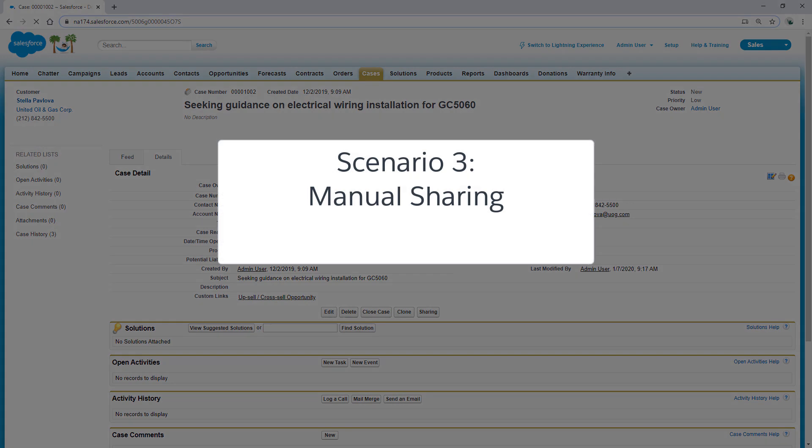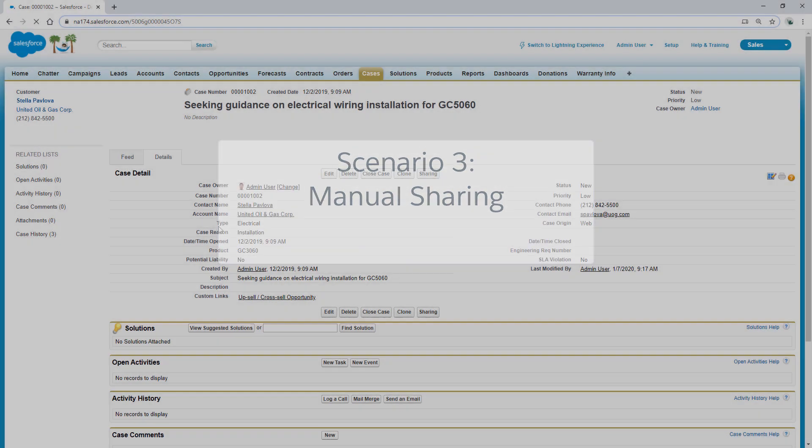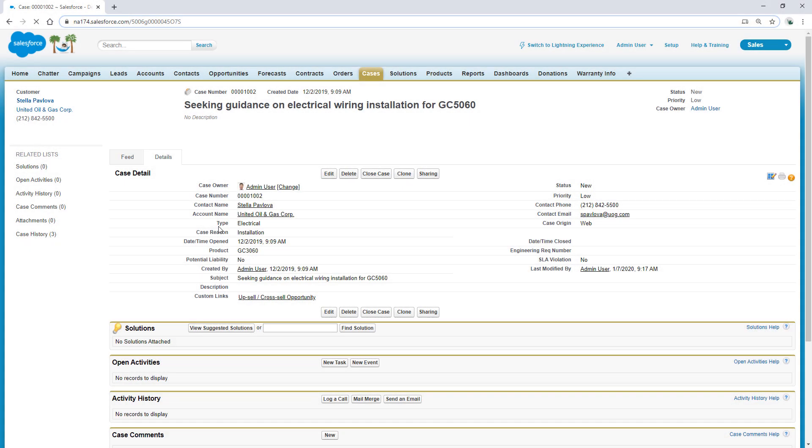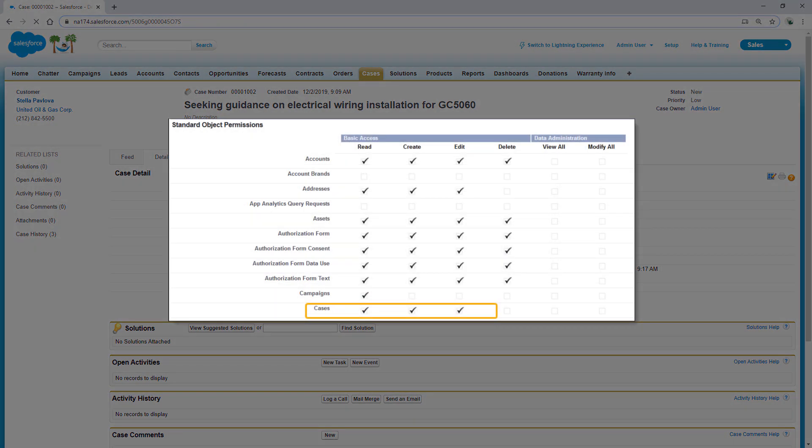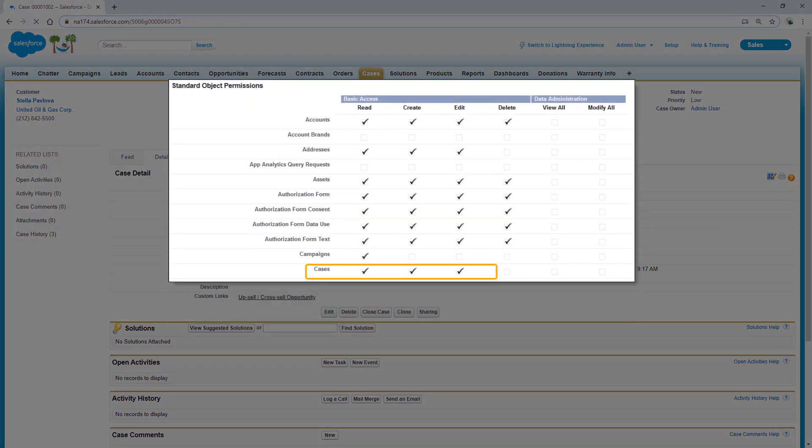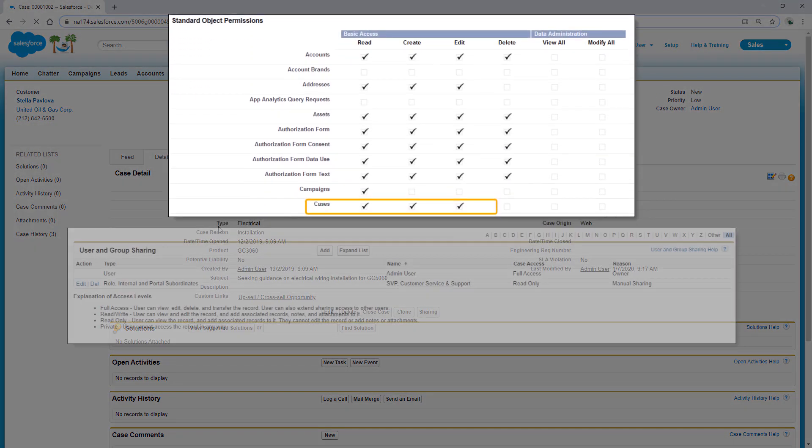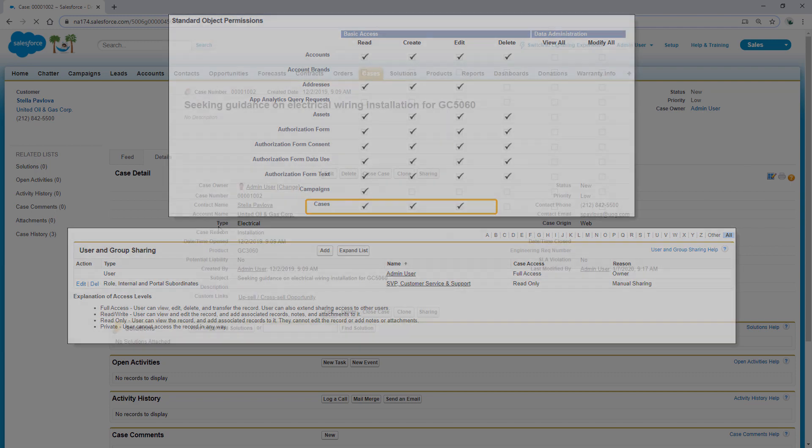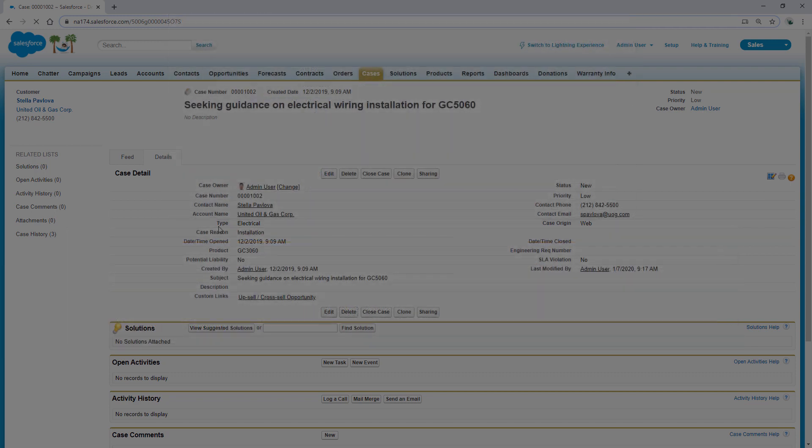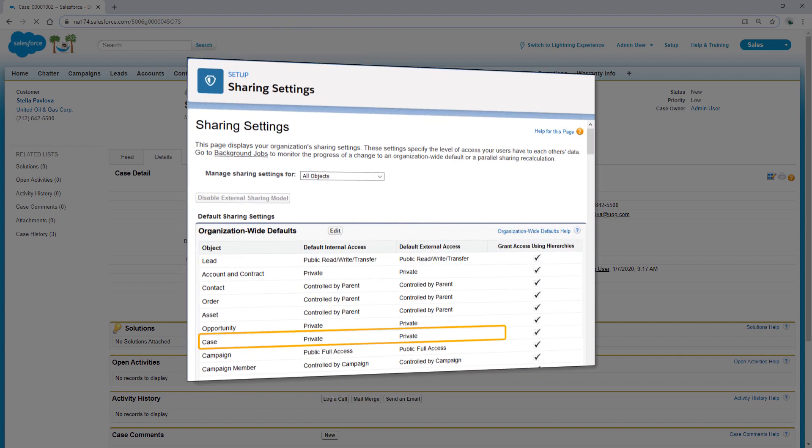In our third scenario, we'll troubleshoot why a case record is not accessible, despite the user having read access on case, and the record being shared via manual shares. Let's assume in our org, the case object's organization-wide default sharing level is set to private,